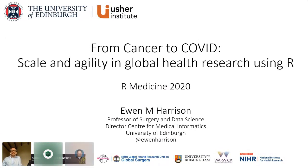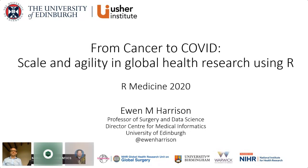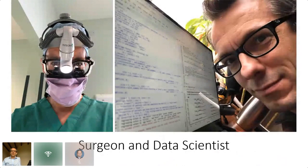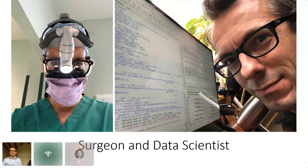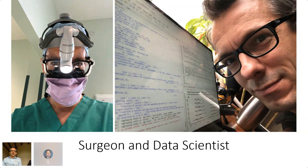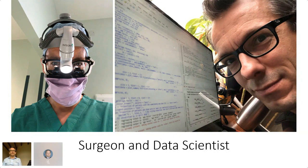Thank you so much for the opportunity to speak at this meeting — it's an absolute delight. The format has been great, and I loved yesterday's talks and the chat. It really does feel like a new way of doing things. I'm a surgeon and a data scientist. I did a PhD in the lab, liked the numbers more than the pipette, ended up doing a statistics degree, and now spend half my time caring for patients with cancer and the other half wrestling with R to improve that care.